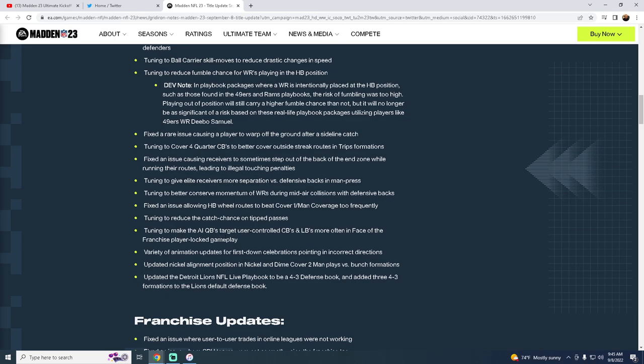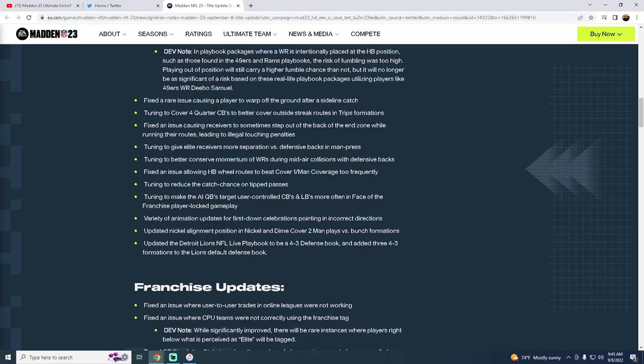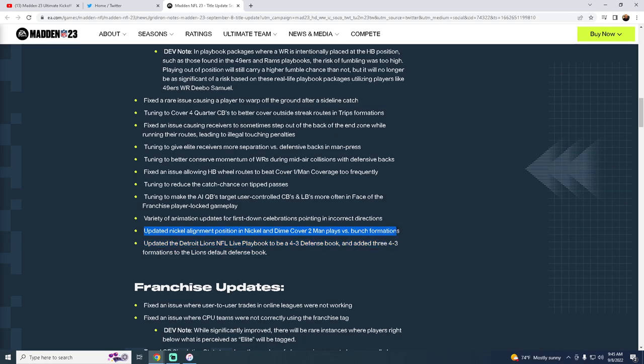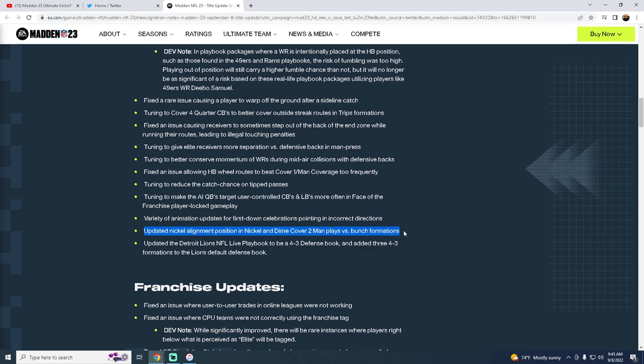Tuning to make AI quarterbacks target user-controlled corners and linebackers more. I'm not worried about that. Variety of animation updates for first down celebrations. I don't really care. This right here is really good. Updated nickel alignment position in nickel and dime cover two man plays versus bunch. This was a pretty big issue. Basically, the nickel corner would be misaligned when you would call this play against bunch. And I really hope that's fixed. Unfortunately, the one thing I was hoping to be fixed was they would add more match coverage plays back into the game that they took out of nickel for no reason. That's one of the reasons why big nickel over G is so important because it's the only nickel formation in the game that allows you to have all of the match coverages that you need to be successful if you're running a match defense. However, it doesn't say that they did that here. We'll check it out in the game.